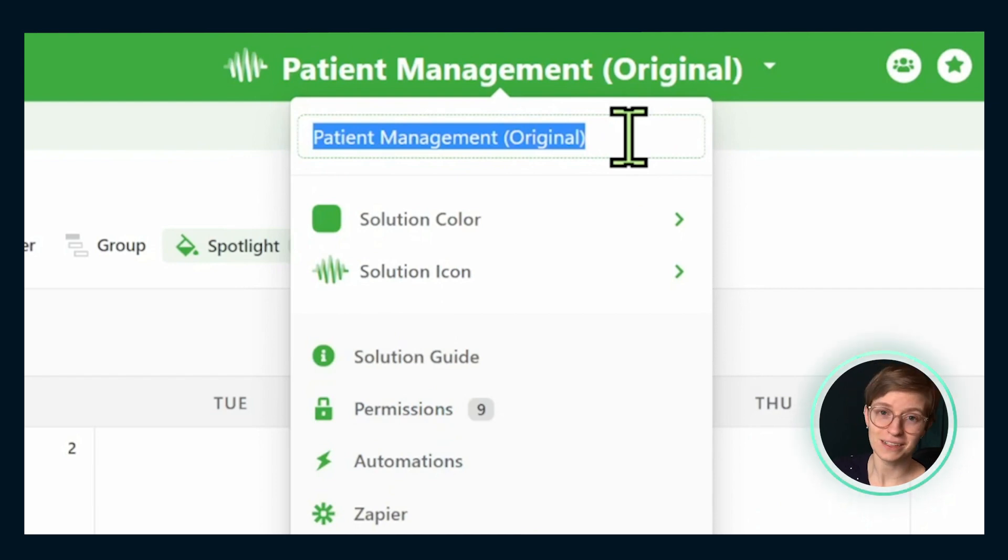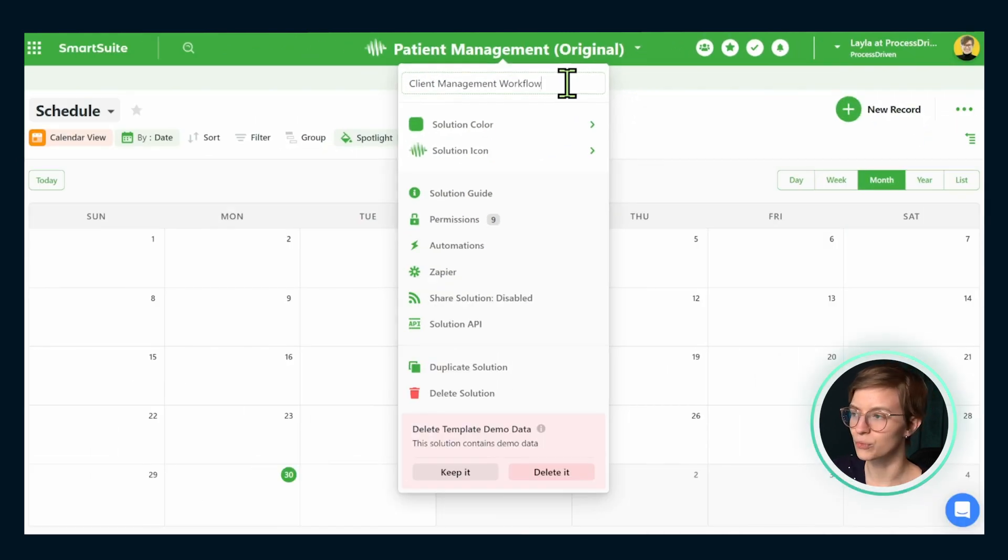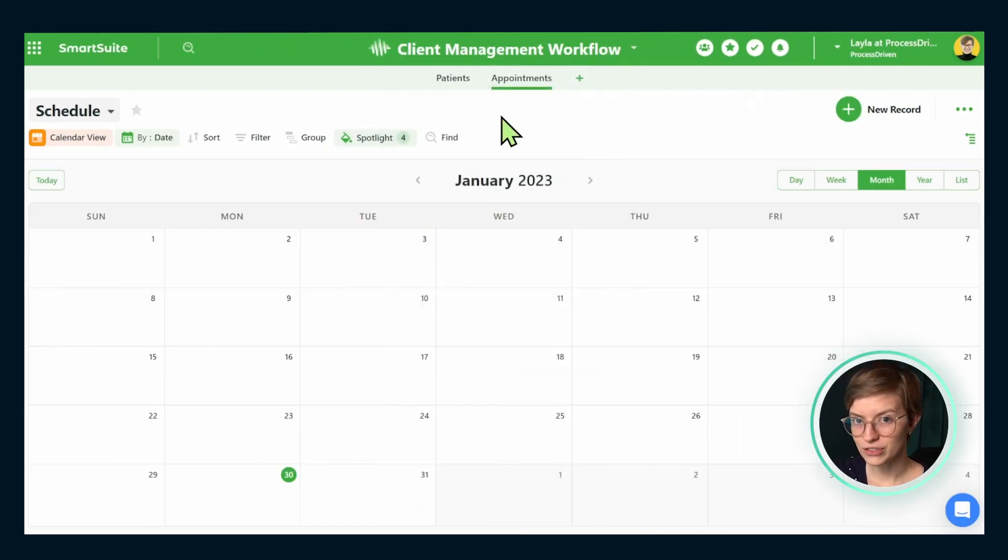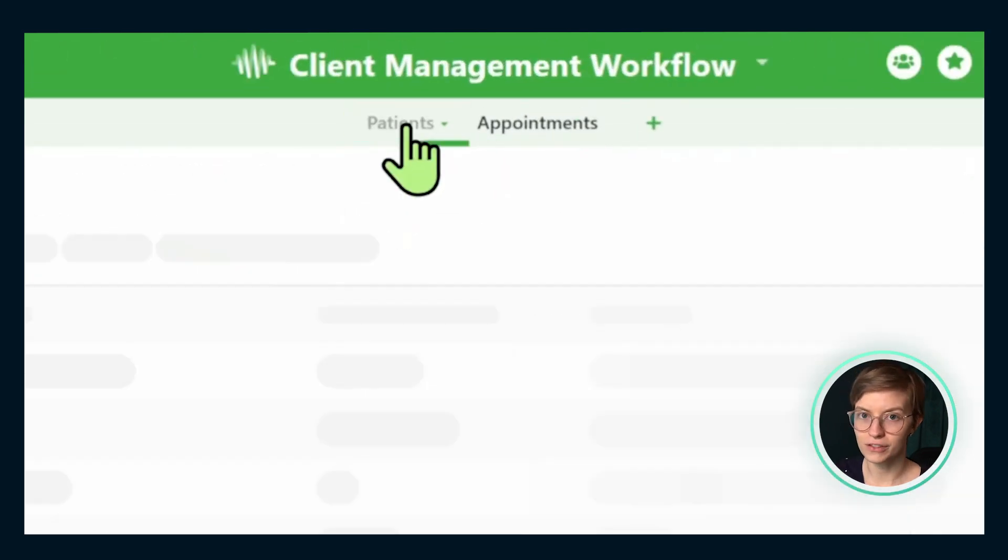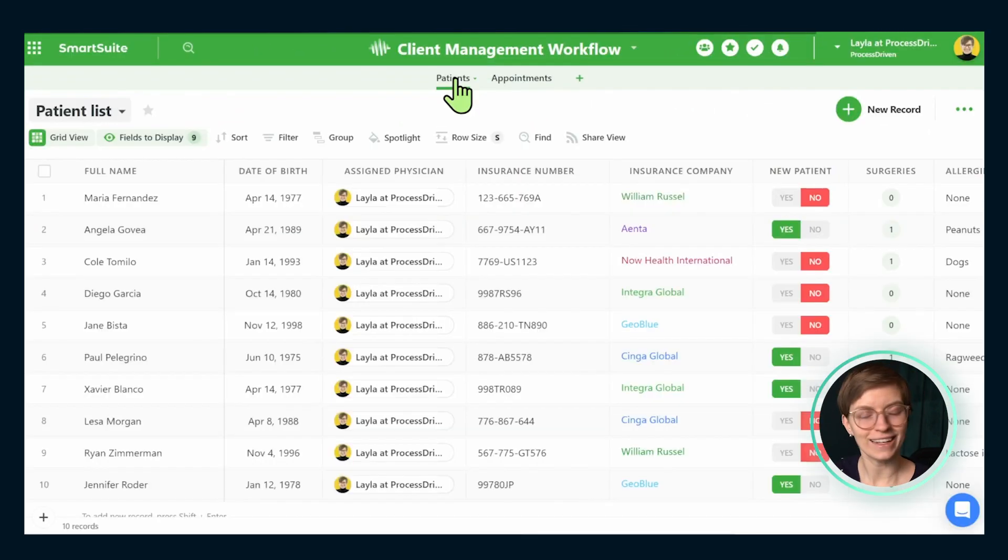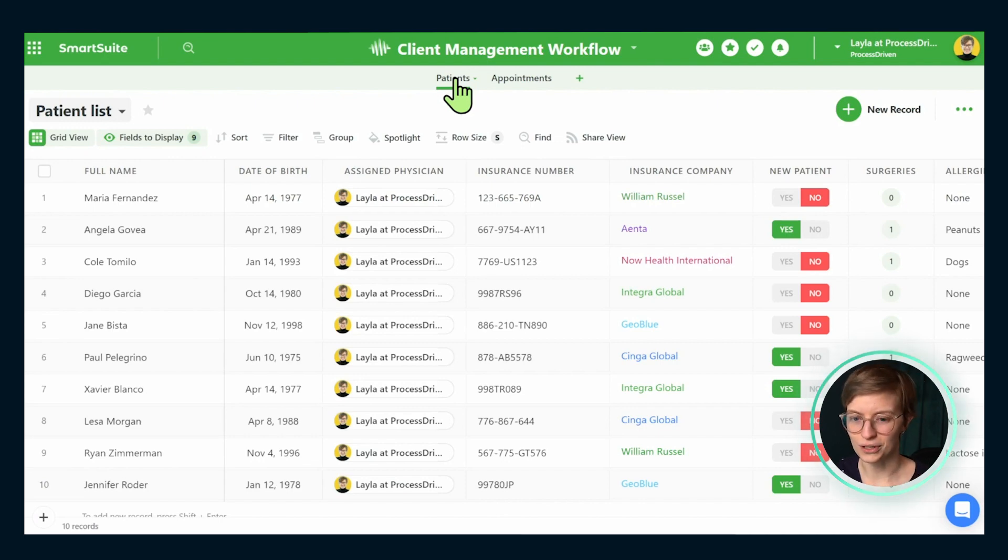If you haven't gathered by the title of this YouTube video, we are not talking about patient management today. Instead, we are going to be talking about client management. So go ahead and rename that here. Once you have your solution information all dialed in, we're going to go over to the first application and start customizing this to suit our workflows.